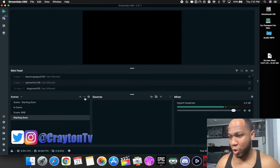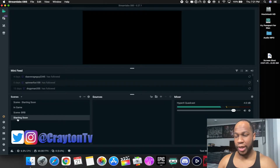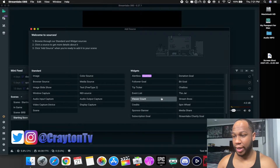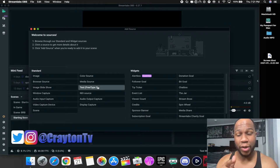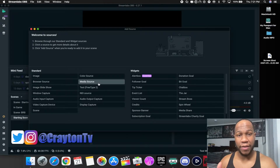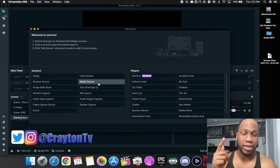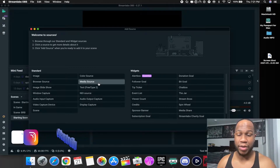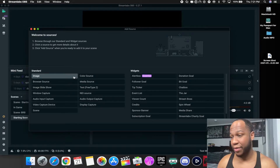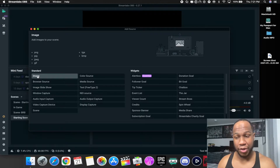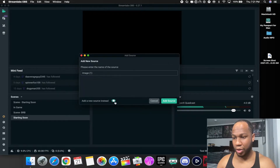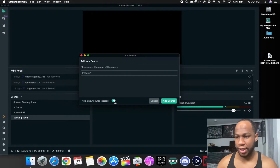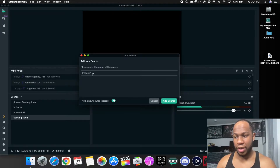Once you open Streamlabs OBS, you've got scenes. You want to add a scene with the plus button — add a scene and make one that says 'Starting Soon.' After you do that, come over to Sources and click the plus. If you have an animated background use the media source; if you have a regular image come over to image. Hit add source and add a new source — name it whatever you want.